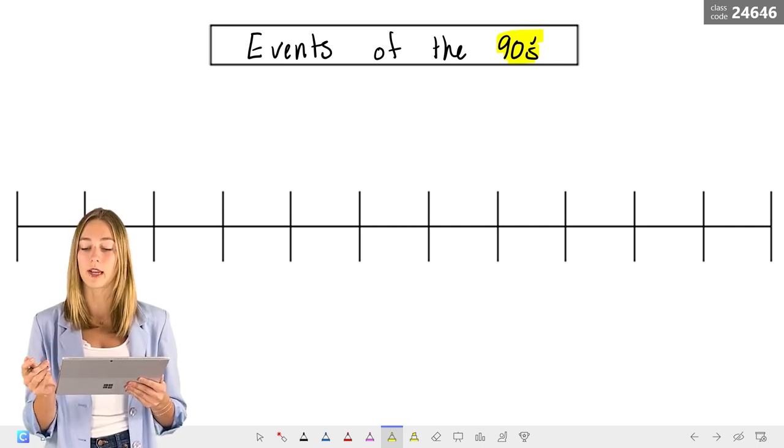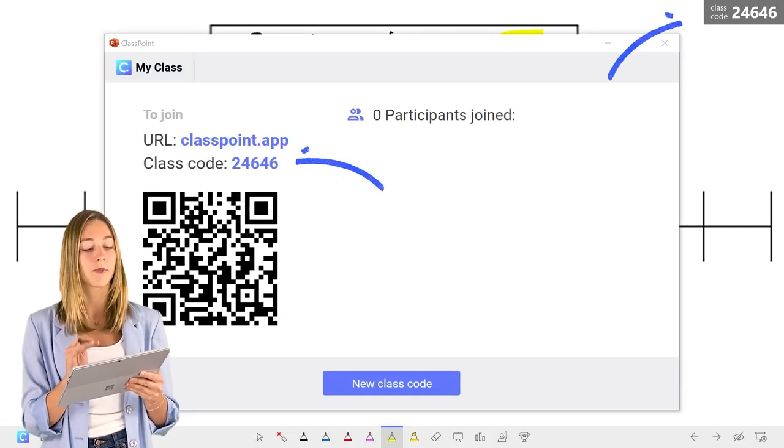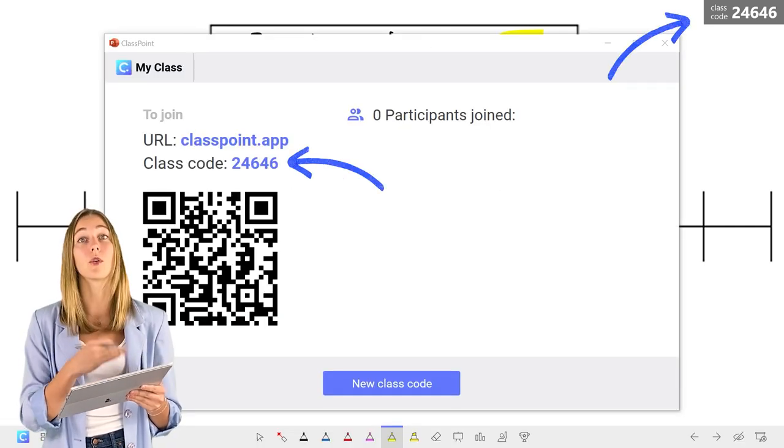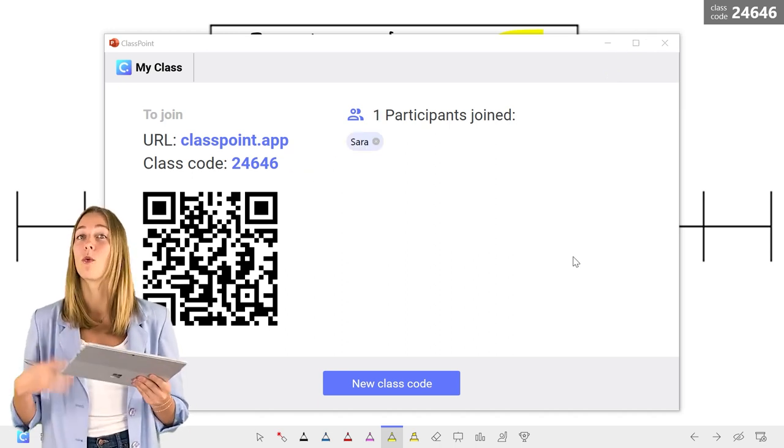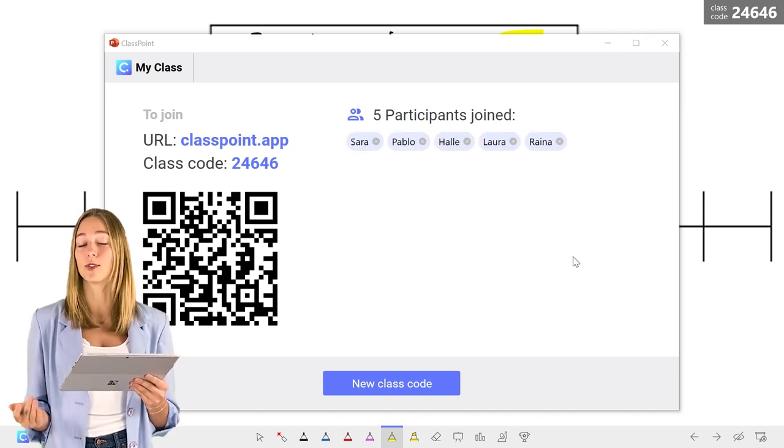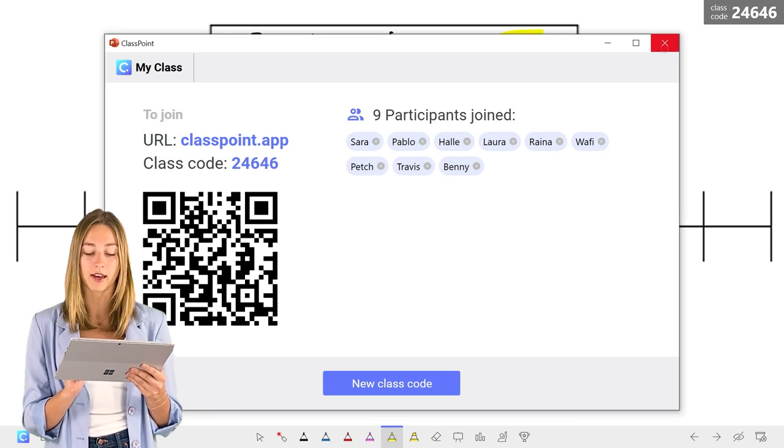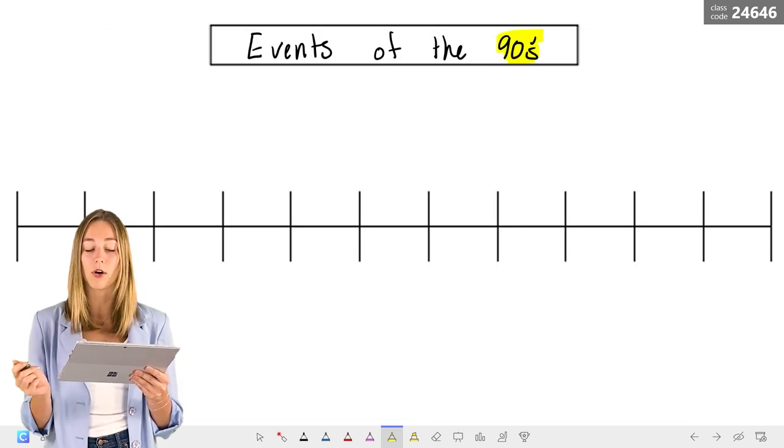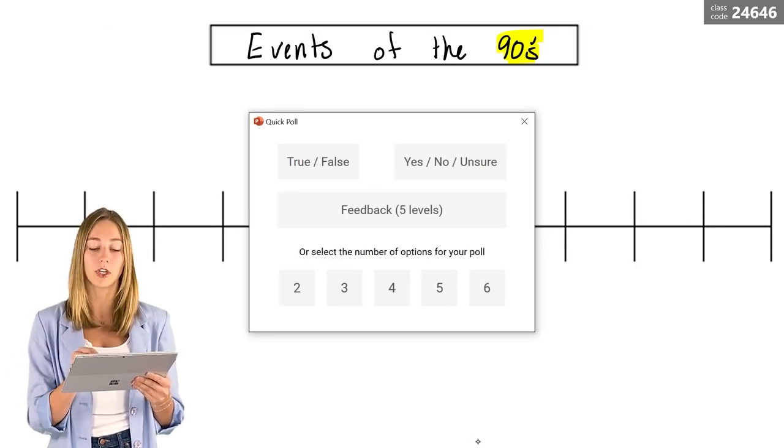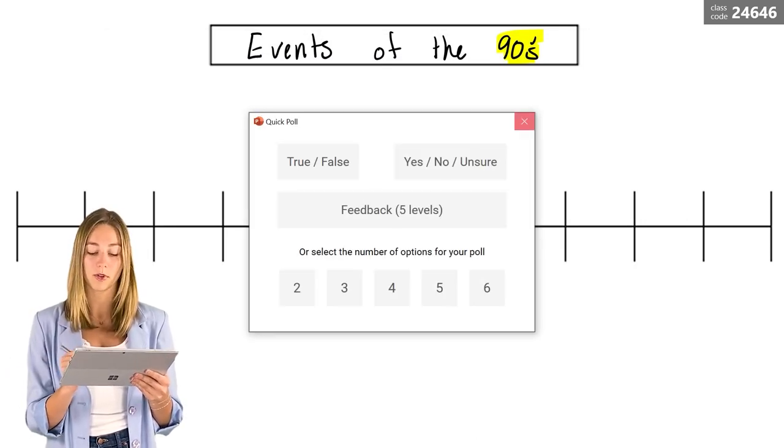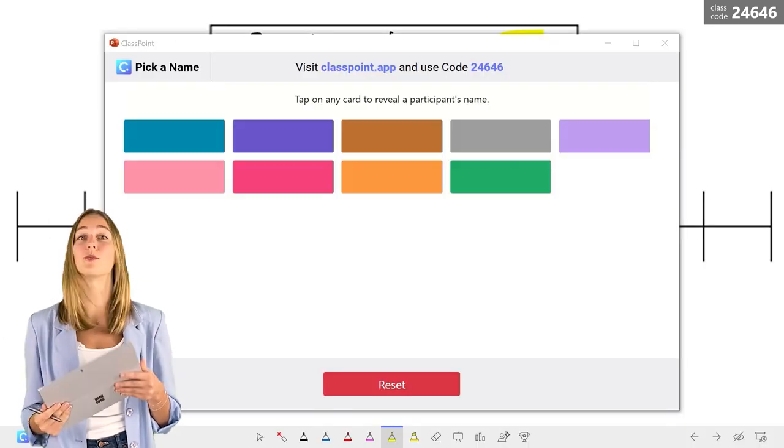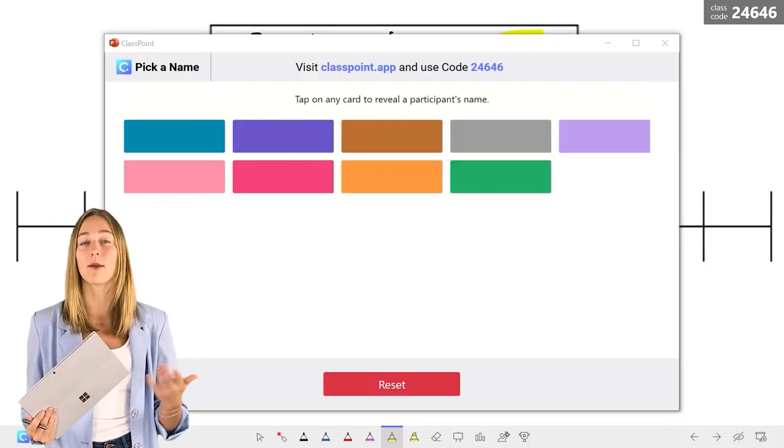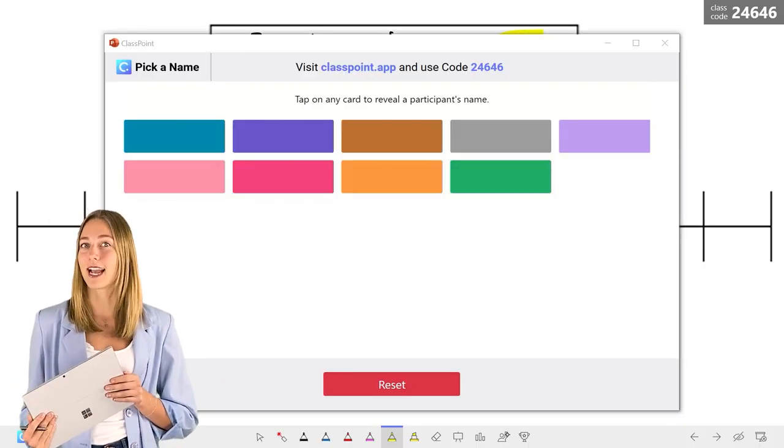To have our students follow along with us, they can follow along while you're projecting your PowerPoint presentation or sharing your screen while you're online teaching. But if you want them to better interact with you, then they can join by the class code up here in the corner, scan in the QR code or go to classpoint.app. Once you have some students joined in, you can then use quick poll and ask them a quick question or use pick a name. You can choose any one of these cards to reveal a student's name and they can maybe add something to the timeline. If you're interested in finding out more information about these question types and the other ClassPoint question types to better interact with your student during a PowerPoint presentation, we have some more information down in the description below.